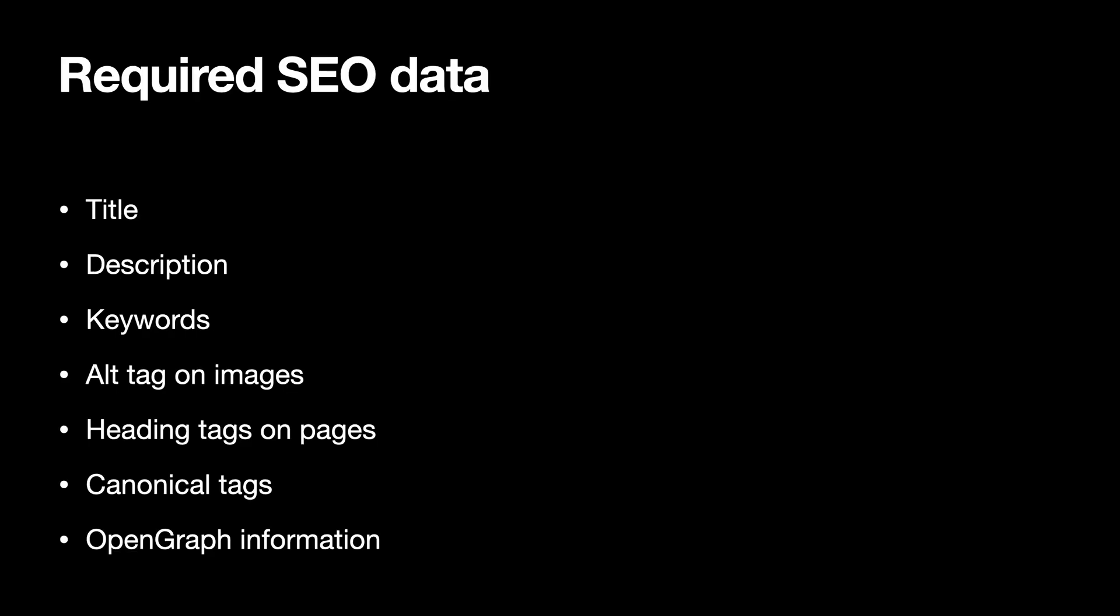So required SEO data checklist. This is not an exhaustive list, but the most common and popular things which all sites include which want to rank on Google are title,